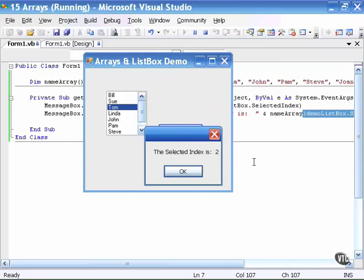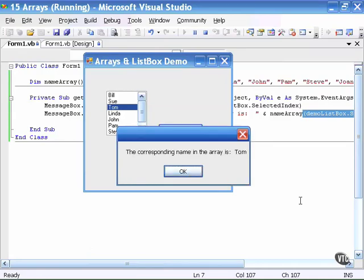So when I click on find subscript, the first message box I see tells me that the selected index is indeed two, which is referencing the location of Tom in the list box. When I click OK, the second message box is telling me that the corresponding name in the array is Tom.